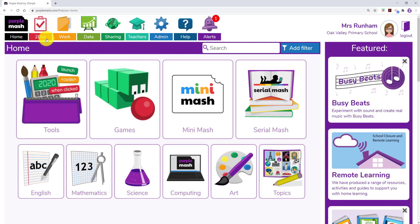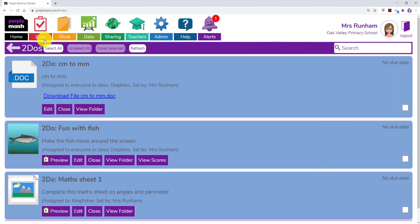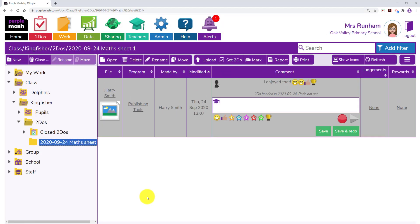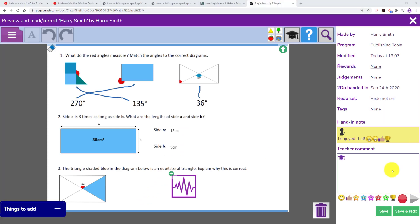Back in the teacher's side you will see a view folder button within the to do. Click on that, select the work and then click on mark to see and mark the work the pupils have done. Thank you.